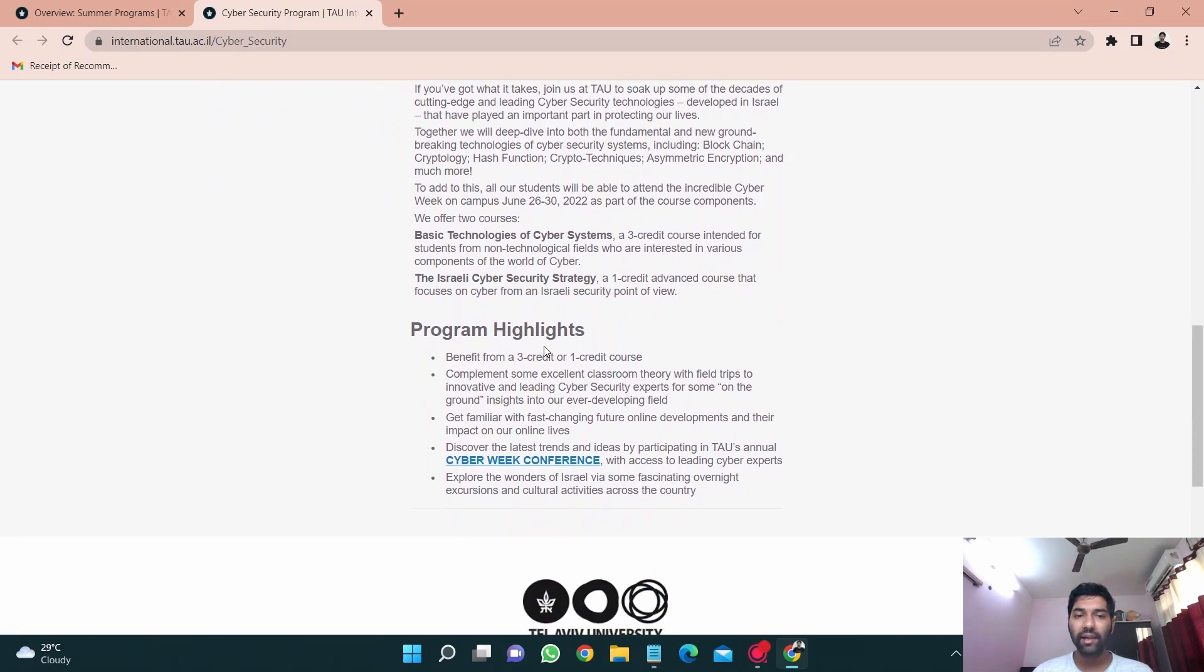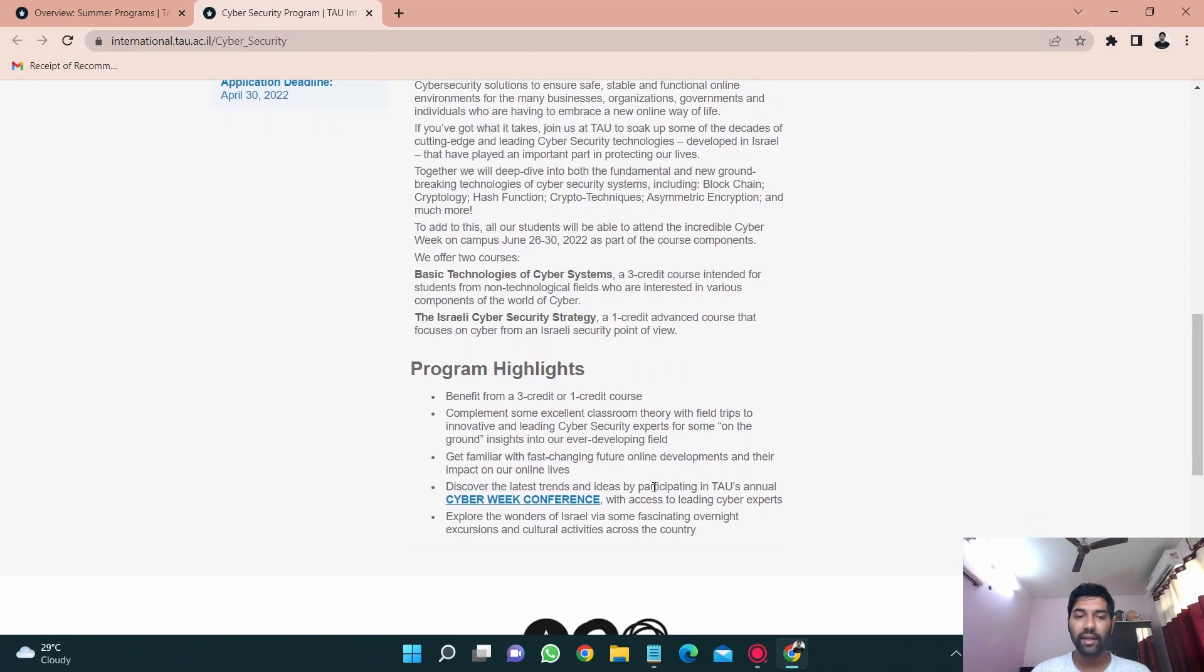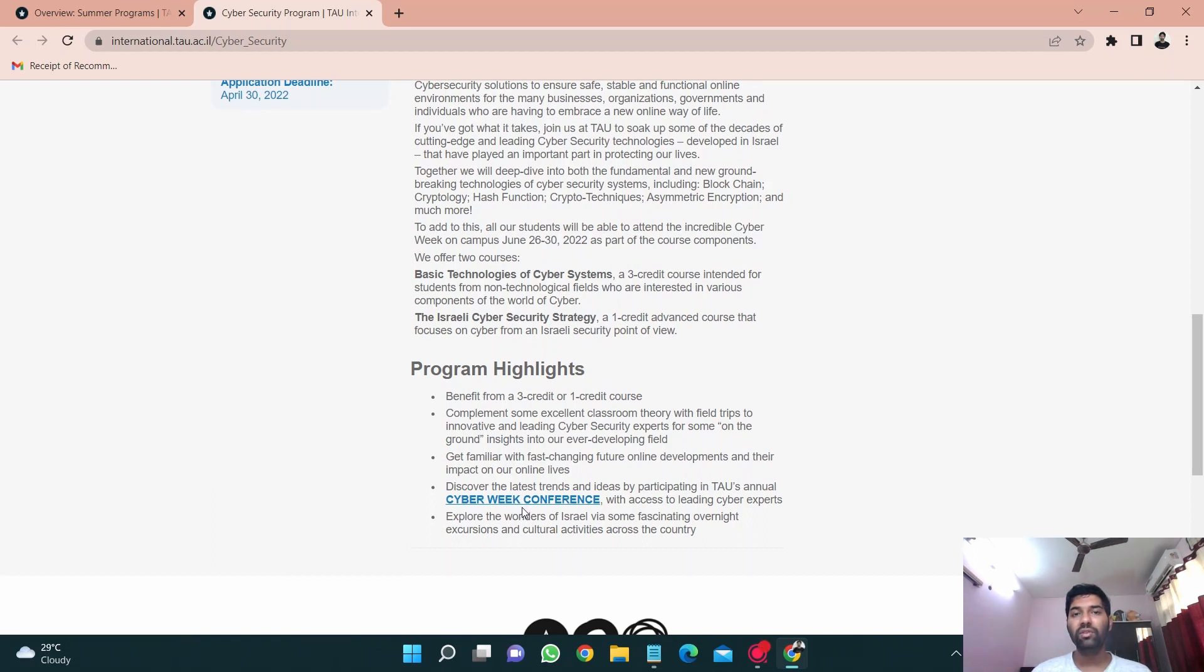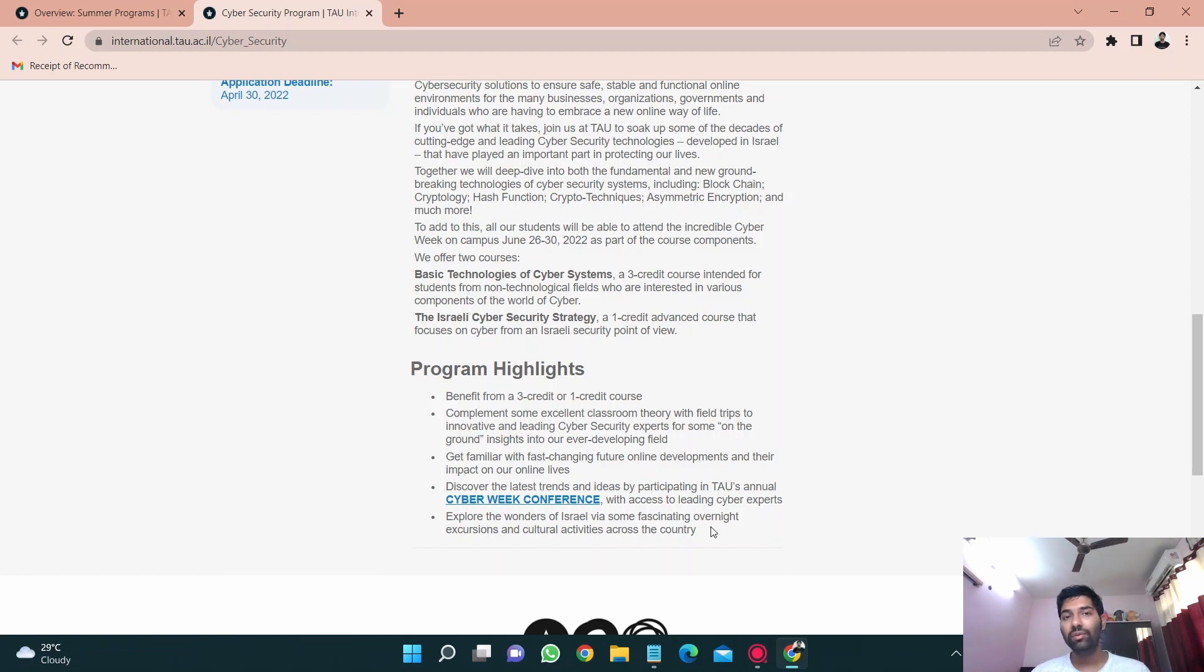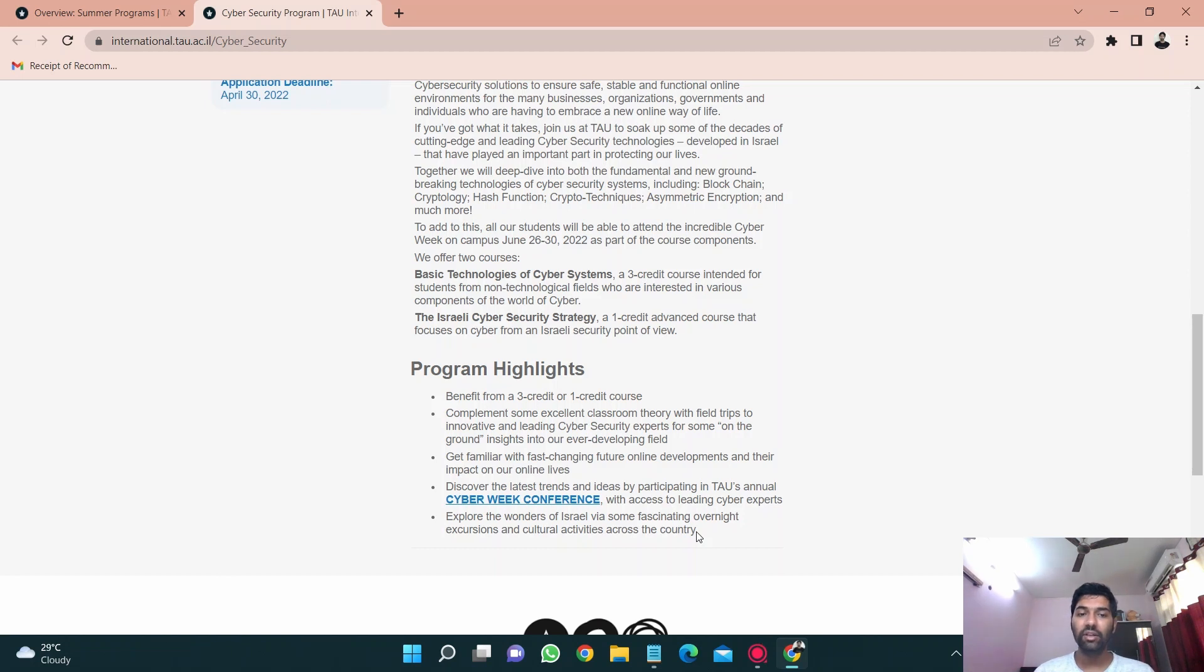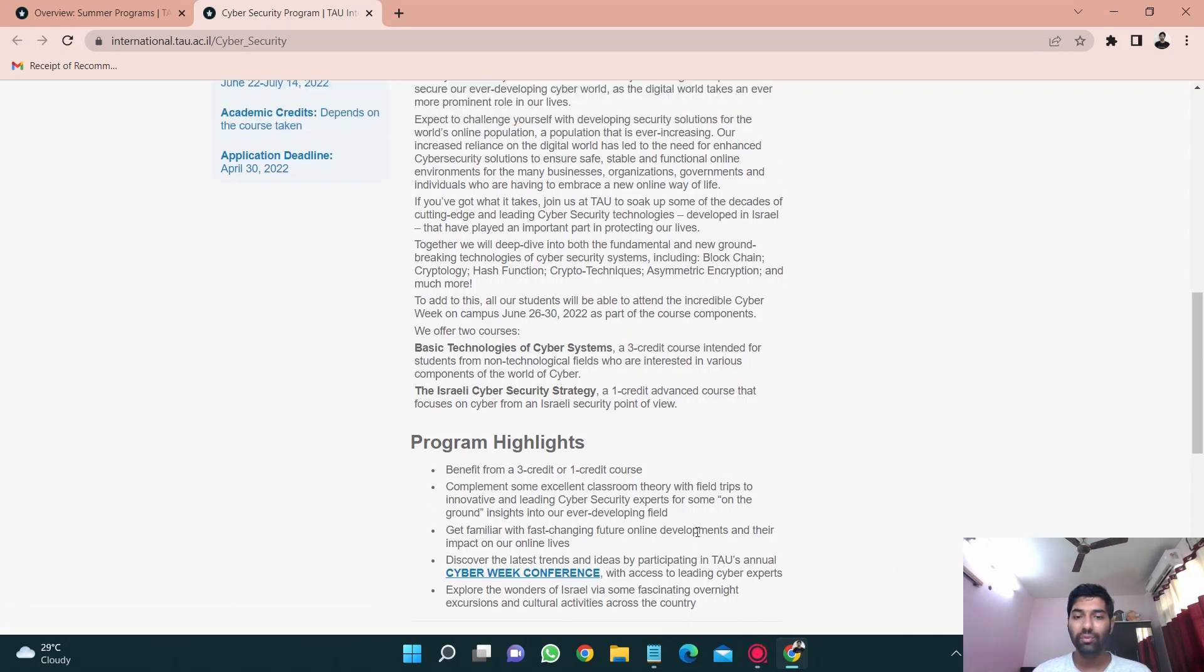This program is not just for technical students, everyone can join. There were people from different branches like psychology also who were attending this program when I was there and it was a nice experience. If I talk about the program highlights, there's a three credit or one credit course and yes there are various field trips. If I talk about this thing cyber week conference, it was one of the best experiences of my life. I got to meet a lot of people. There were people from around 80 plus countries and yes there were people from even White House who work under Joe Biden so it was a very great experience for me.